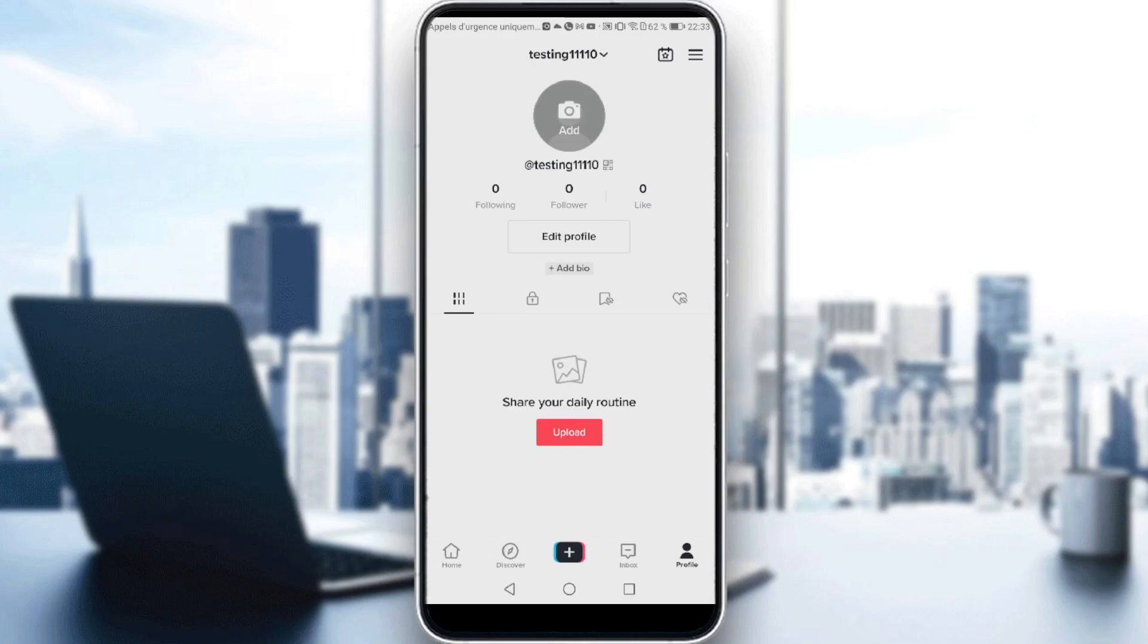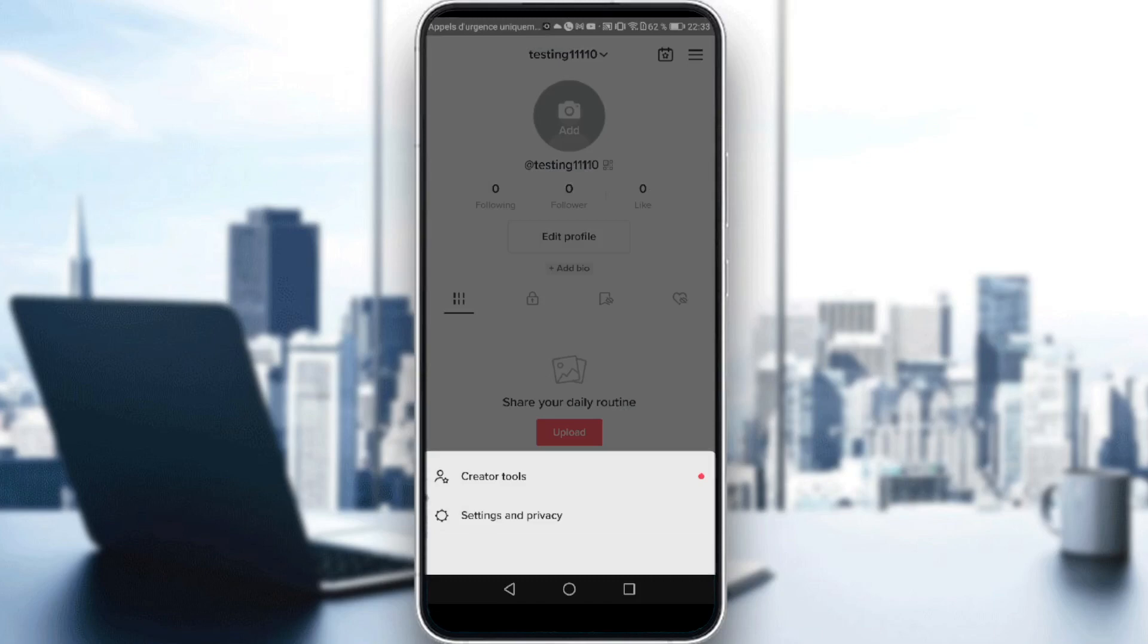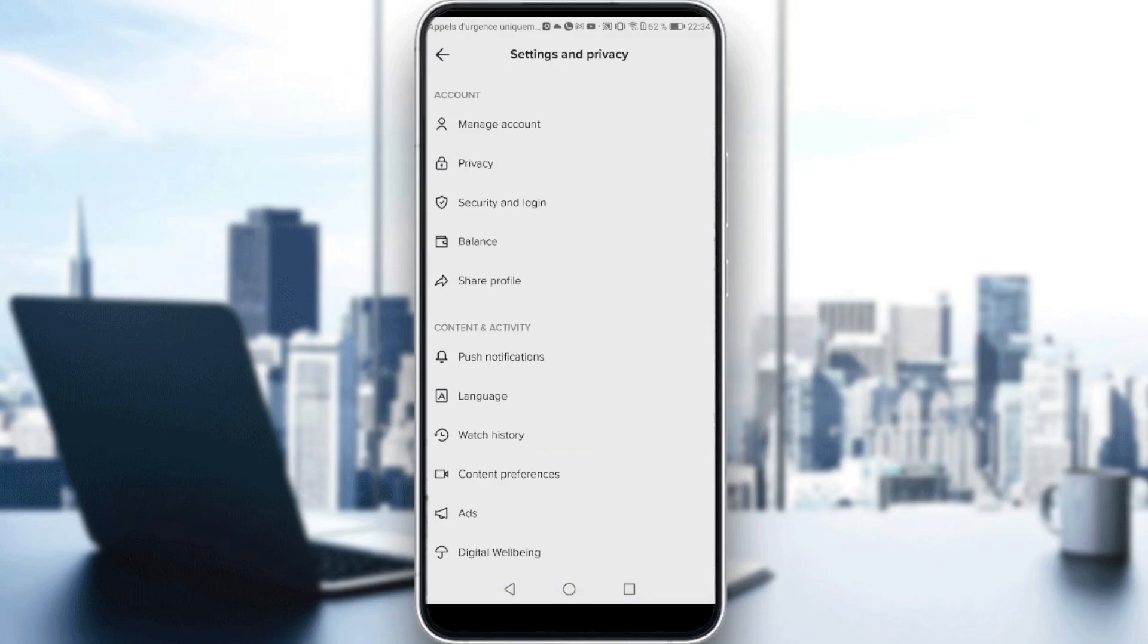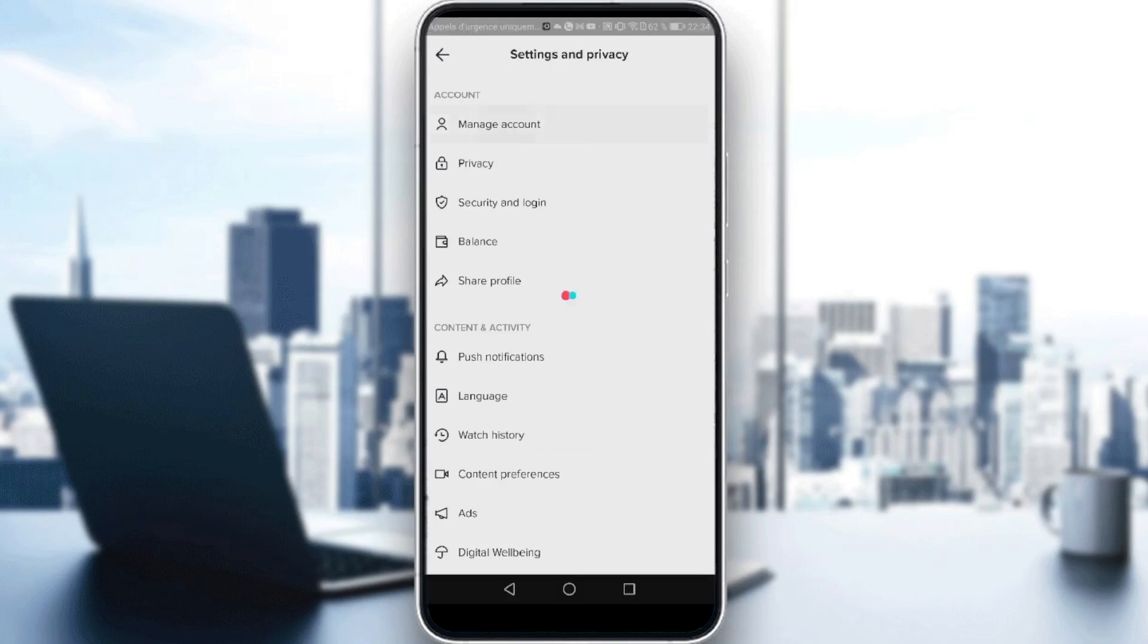Let's say for example, you meet all these requirements. All you need to do is go here and click the three lines on the top right corner. Then go into settings and privacy, then go to manage accounts.